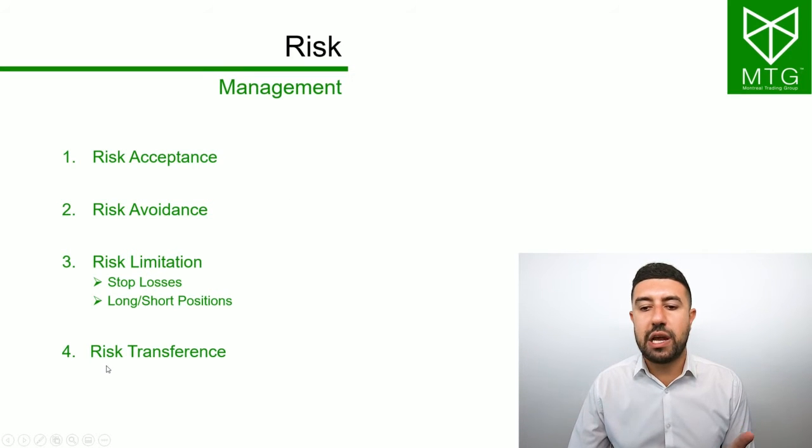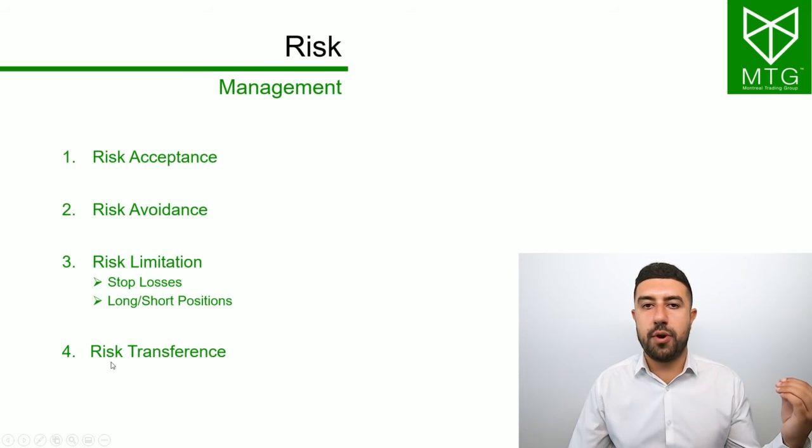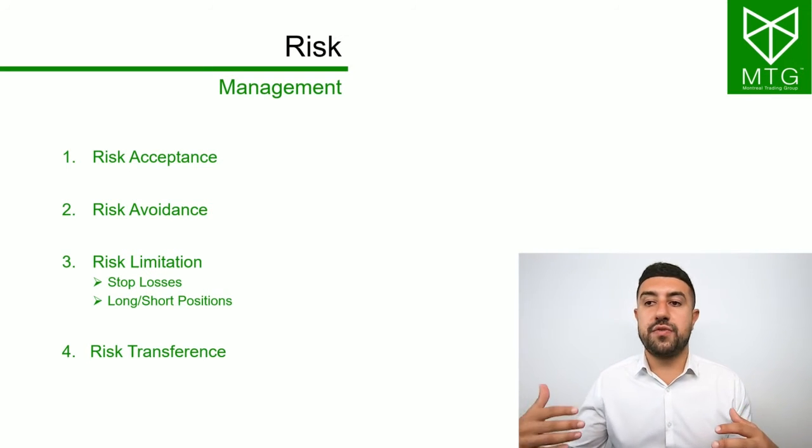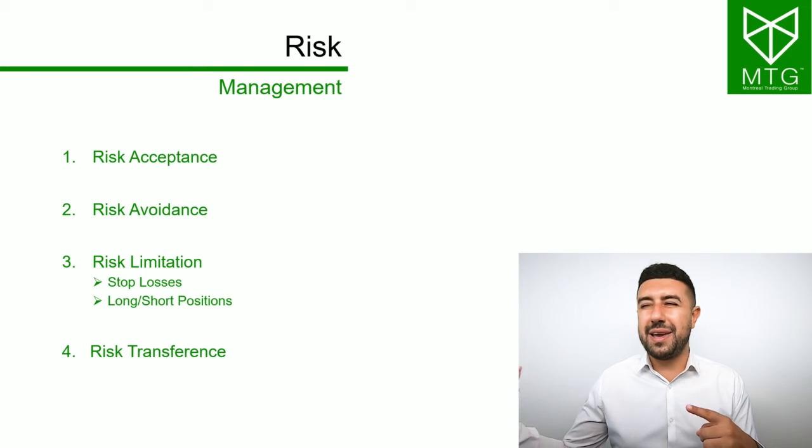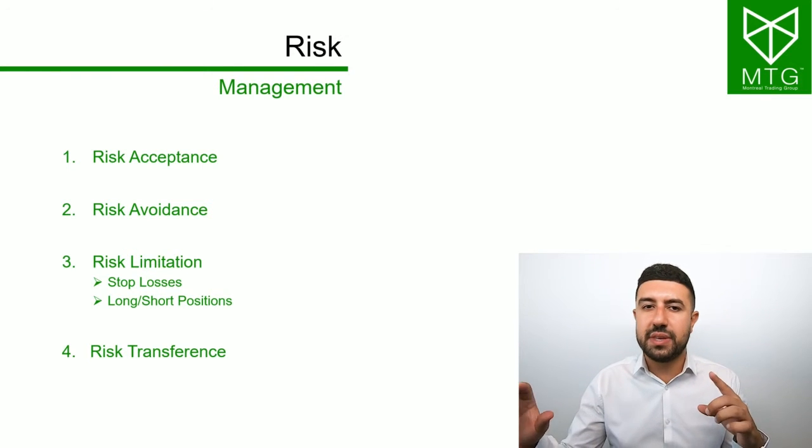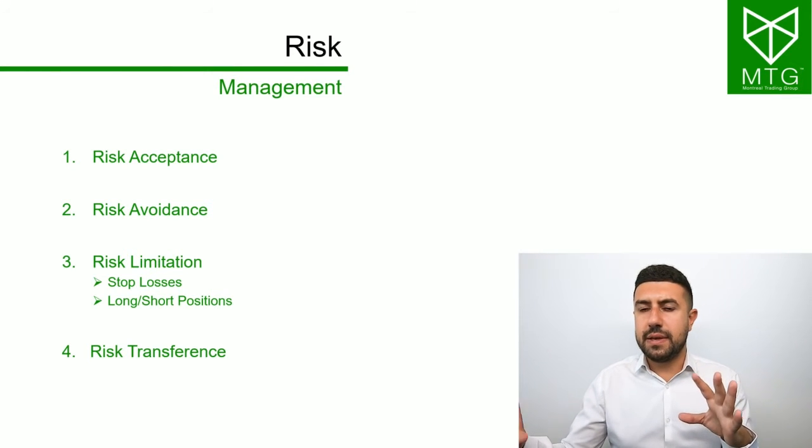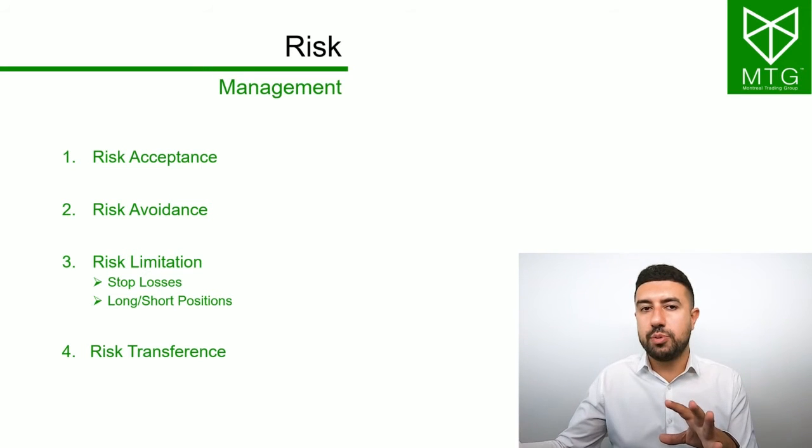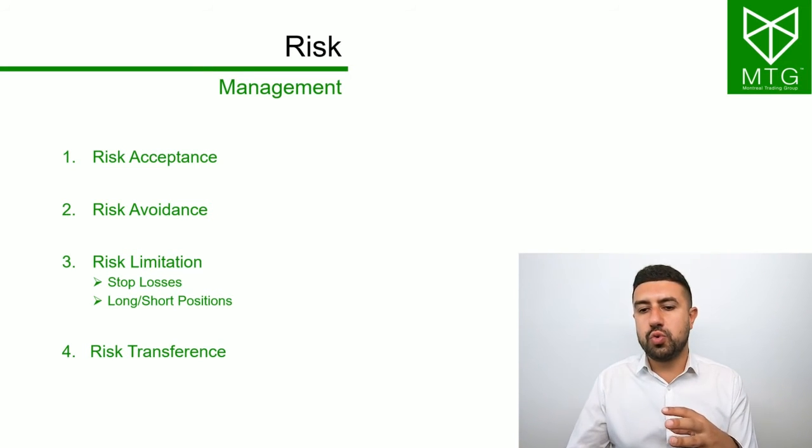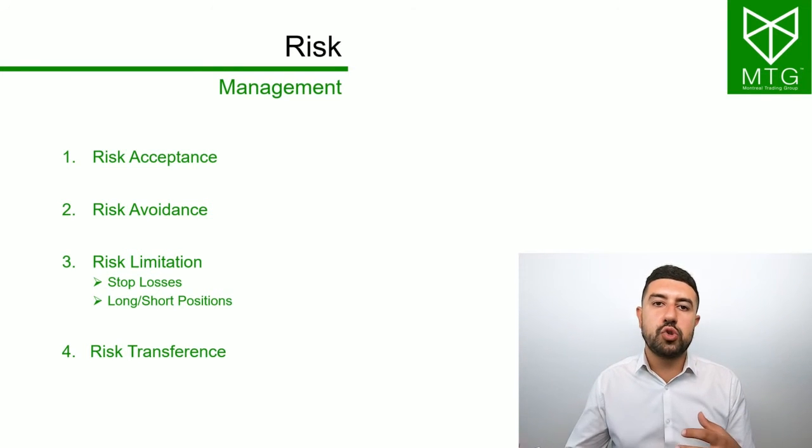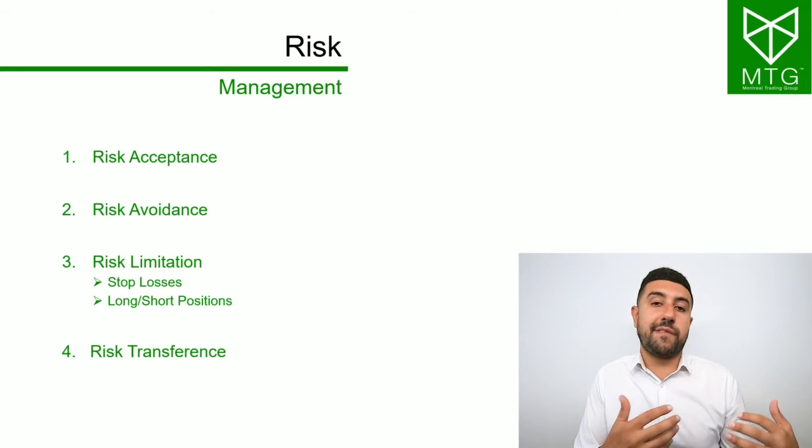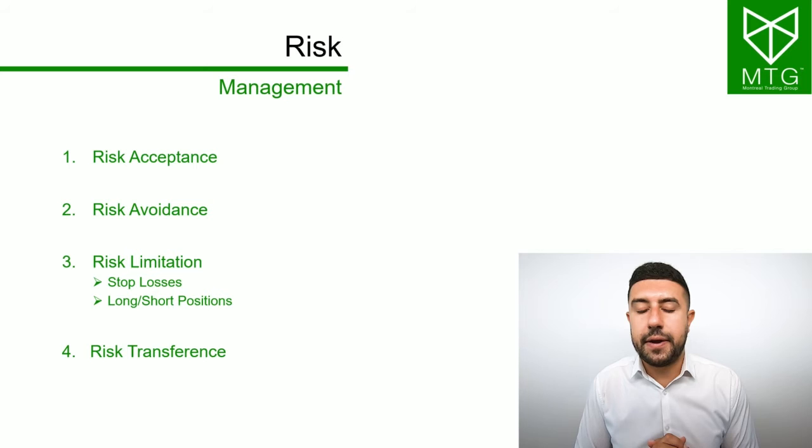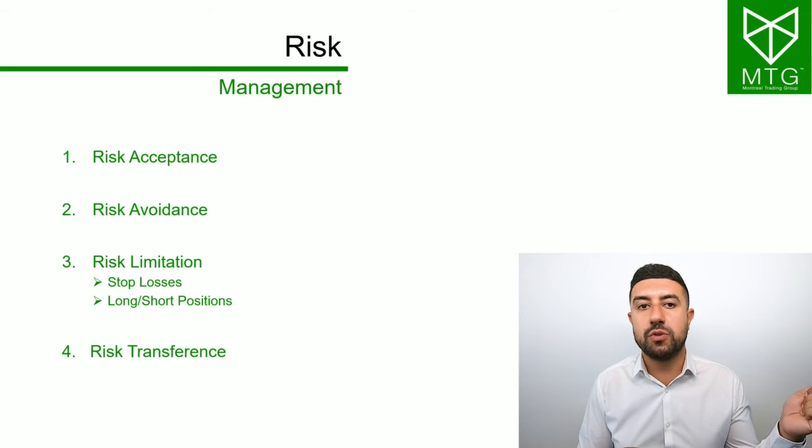The fourth one, risk transference, is basically when you're transferring the risk to another party. Buying options or buying something that bets the opposite of your position. For example, if you're buying a cryptocurrency, you might buy an option that bets that this cryptocurrency is going down. You're paying for this option. There are fees associated with that.